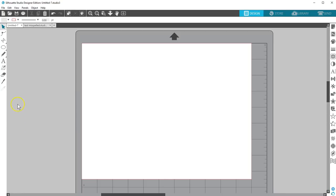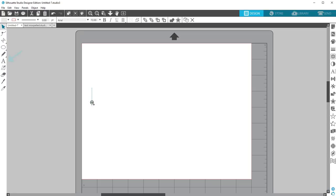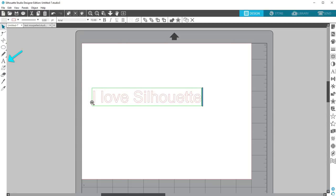As you may have learned in our video for basic design and text tools in Silhouette Studio, creating text is as simple as choosing the text tool on the left, placing a cursor on the page, and typing the text.